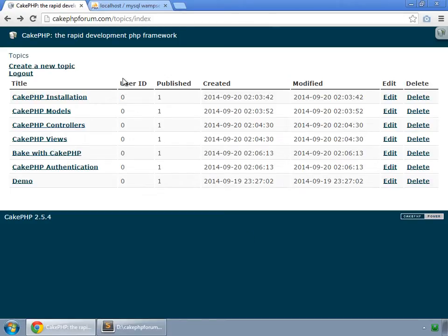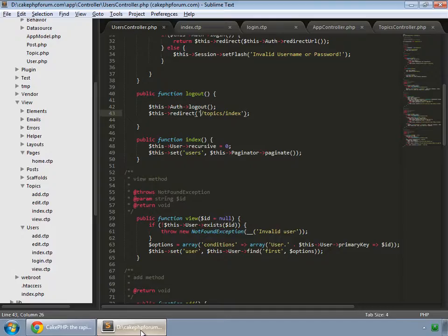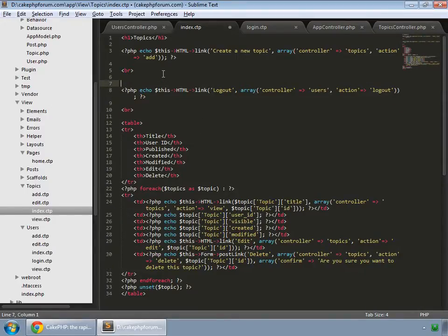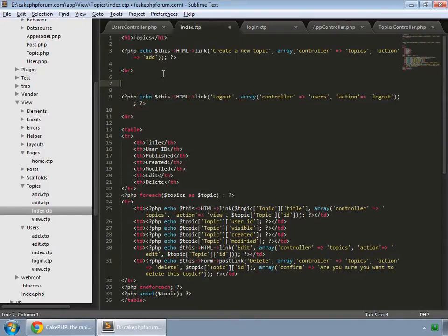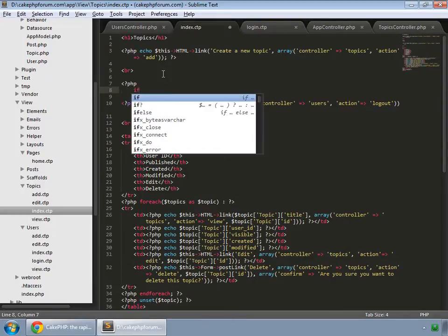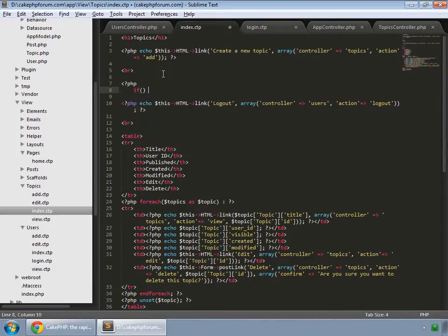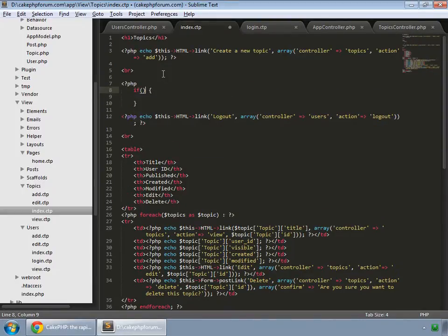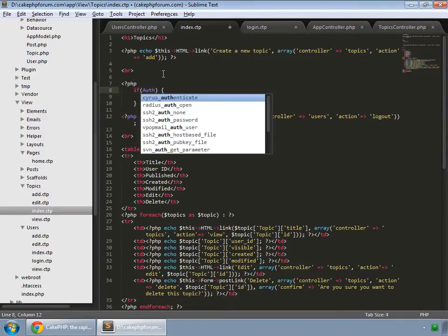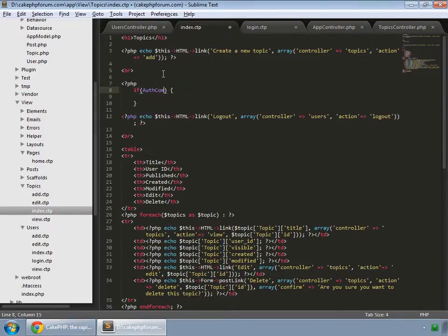We can check whether any user is logged in or not by auth component inside any view. So go to the index template and we can check if auth component.